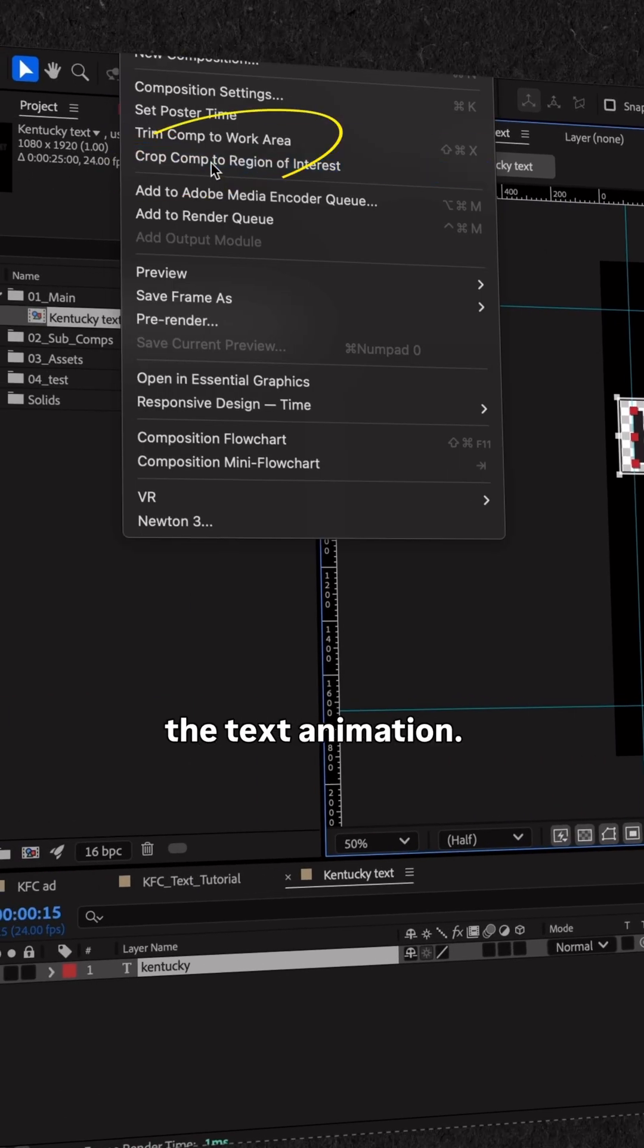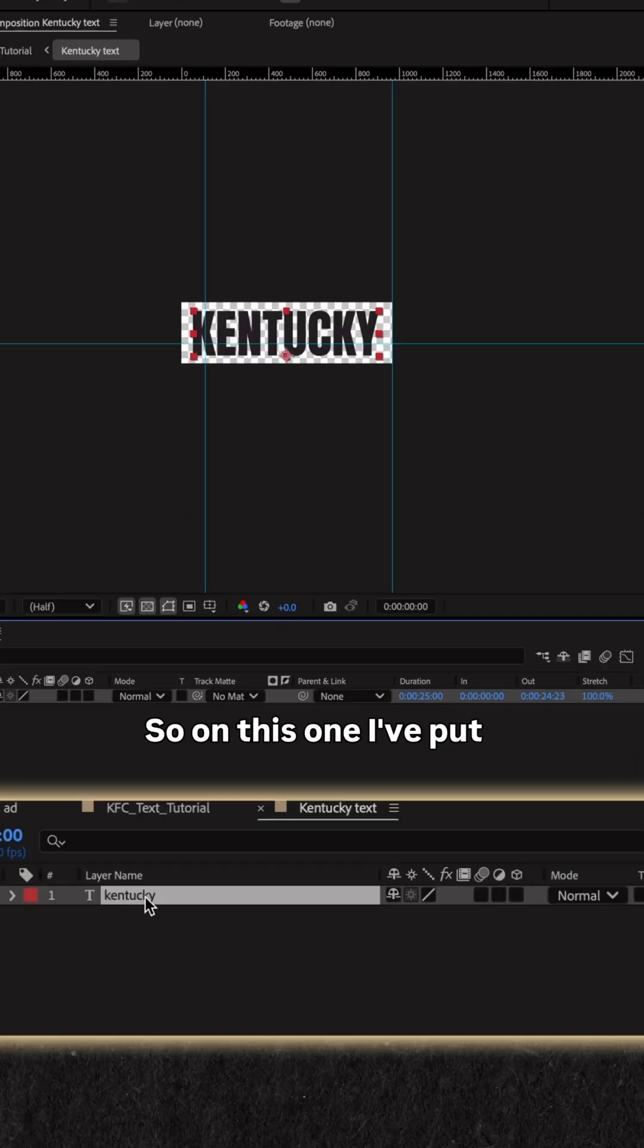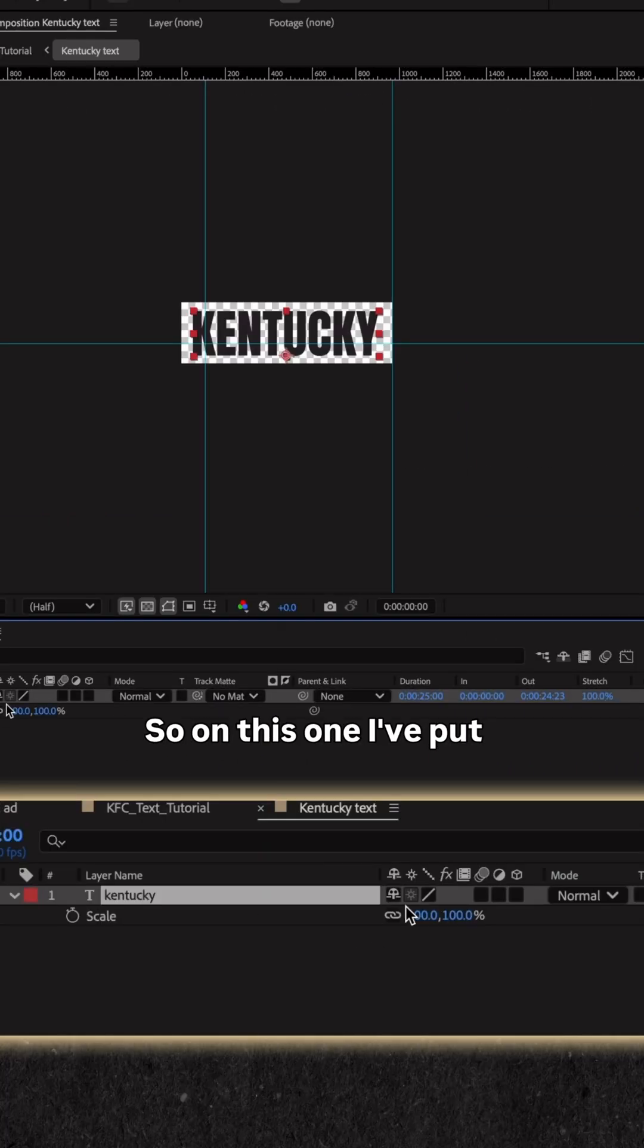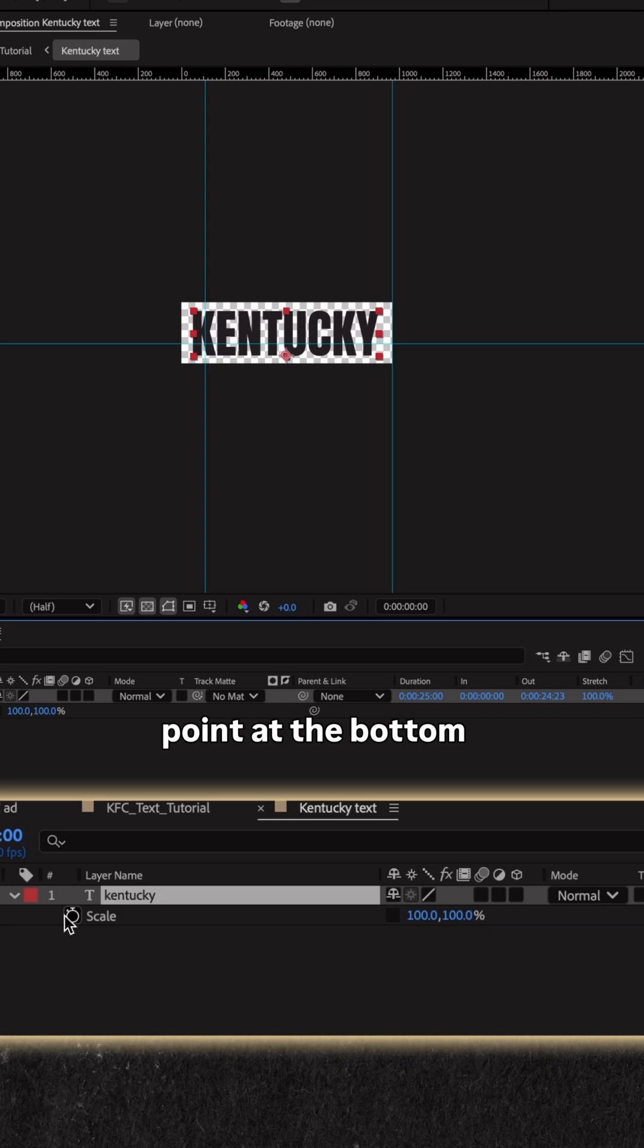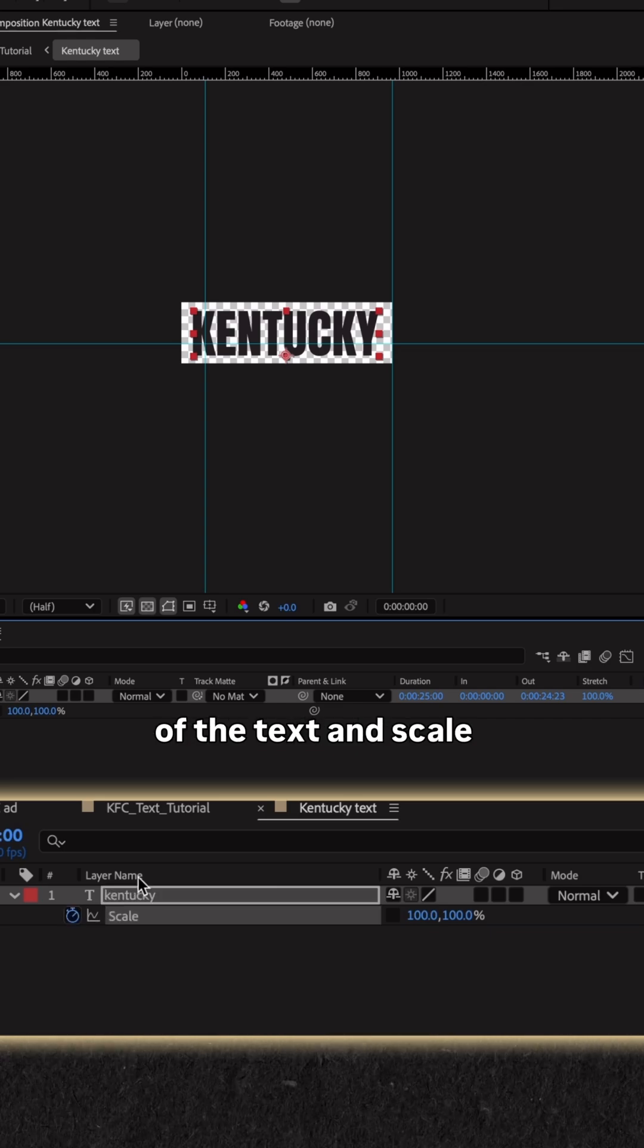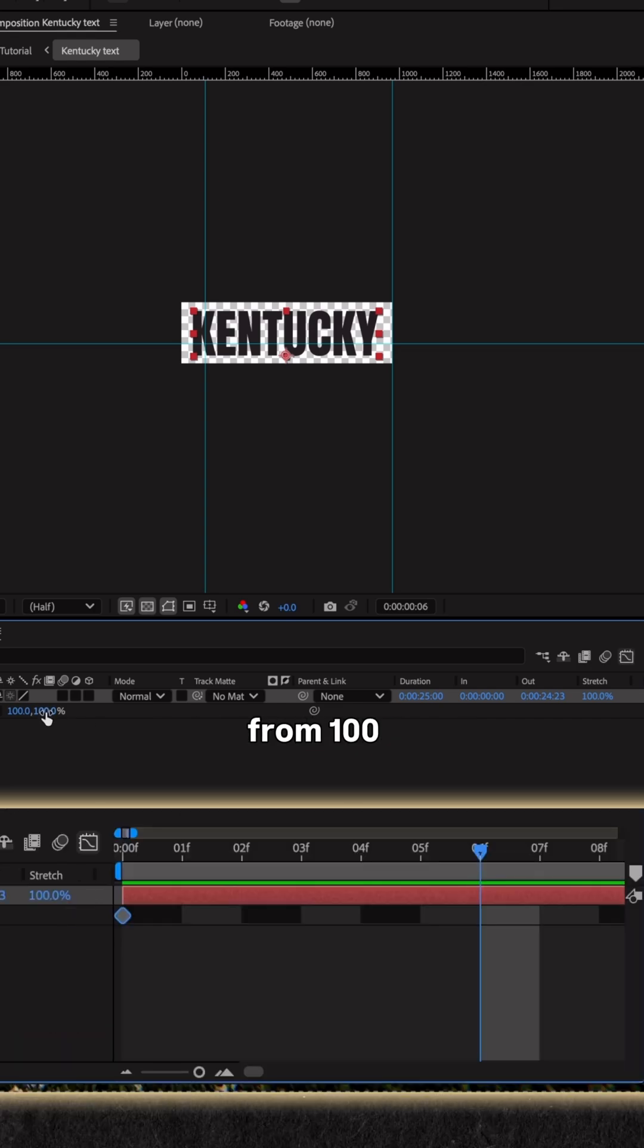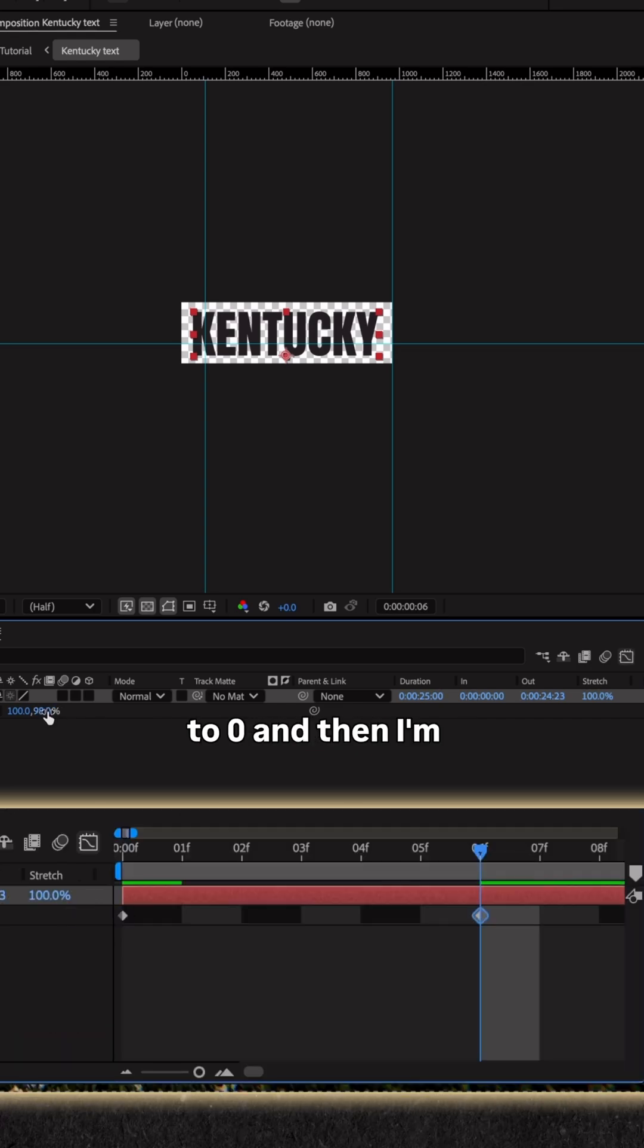And then we're going to create the text animation. So on this one, I've put the anchor point at the bottom of the text and scale from 100 to 0.